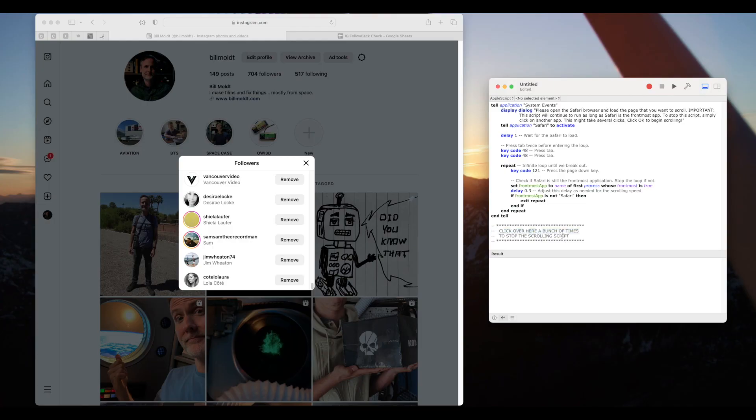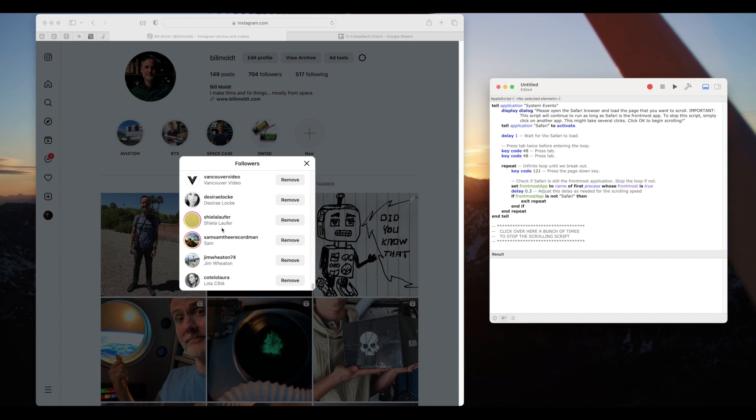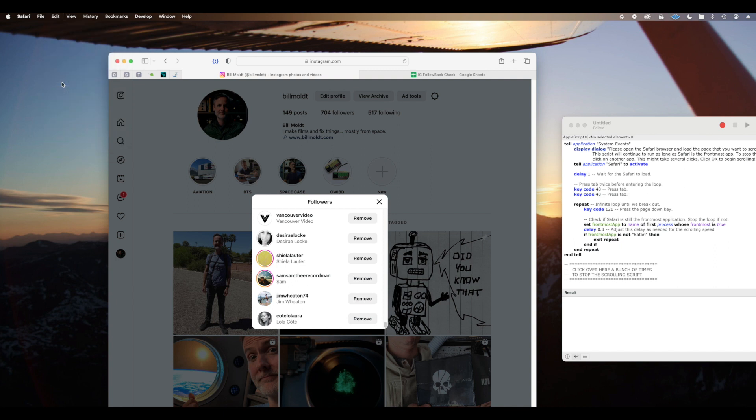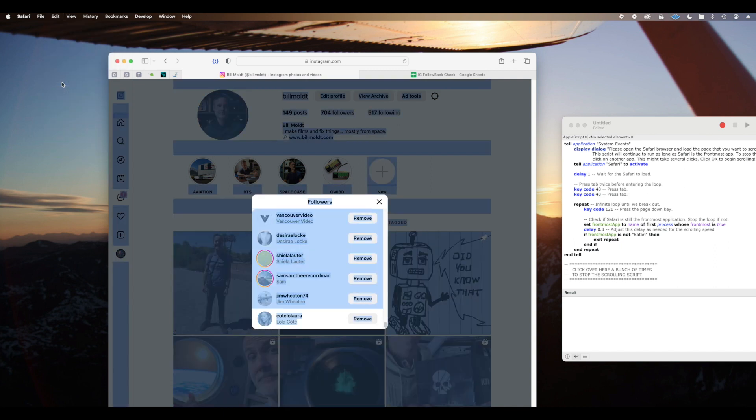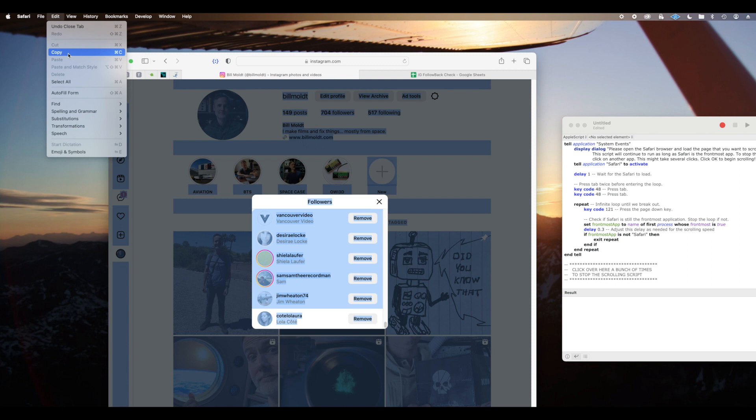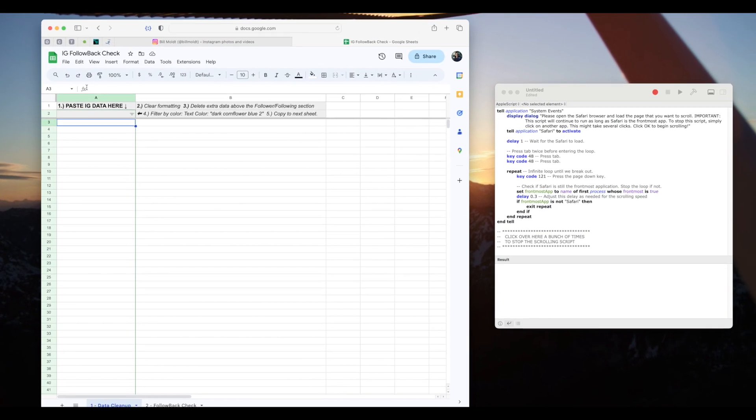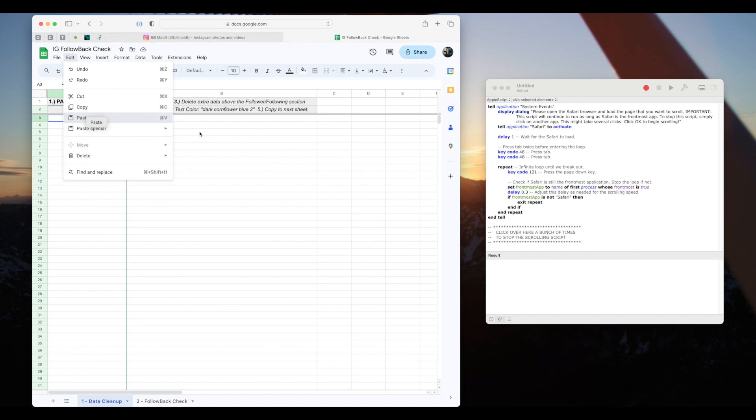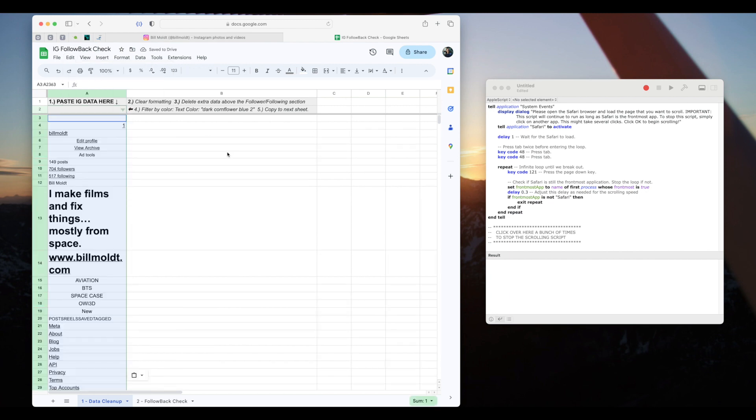Next we'll copy the data from the Instagram page and paste it to our spreadsheet. Click on Safari to switch focus to it. Click edit then select all. Everything will turn blue on the page. Then click edit and then copy. Open your spreadsheet and click edit then paste in the first cell under the gray area. This might take a bit depending on how many followers you have.